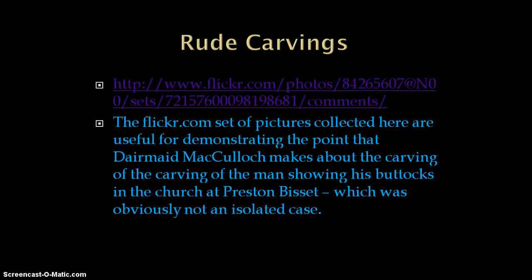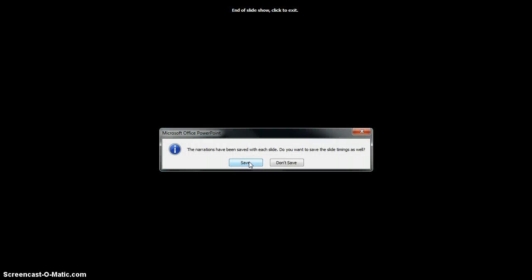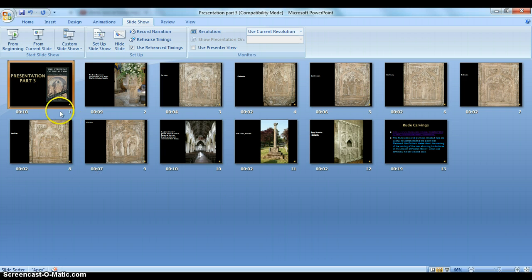Obviously I'm not doing the full narrated part here. When you get to the end, you simply say the last thing you have to say, press the spacebar again, and it will tell you it's the end. You've got to click the left mouse button to exit, and it will ask you to save. The narrations have been saved with each slide — this is what you want. It asks: do you want to save the slide timings as well? This is simply asking whether you want the slides to advance with your voice, and you do — so click Save.